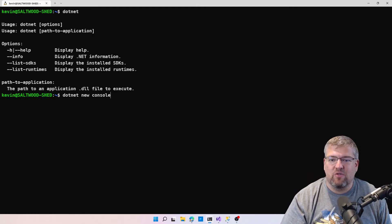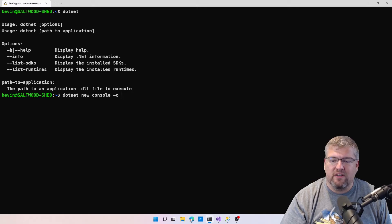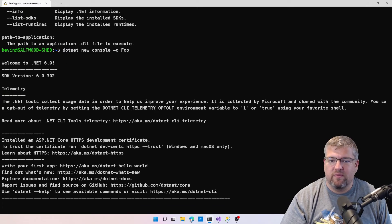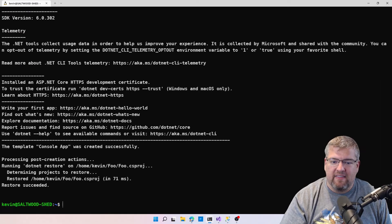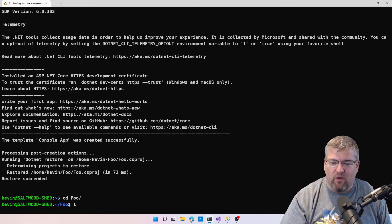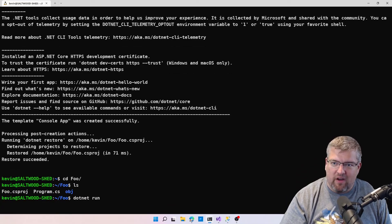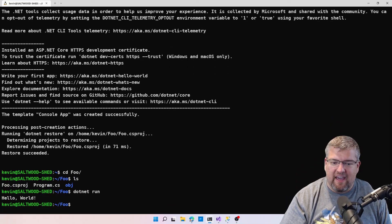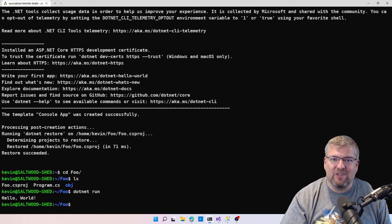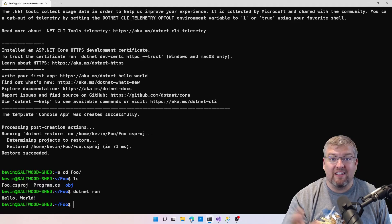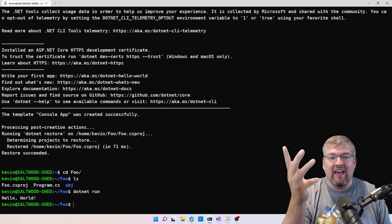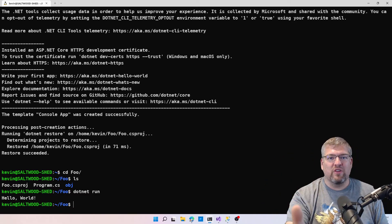Let's just do dotnet new console—we'll call this foo—and this is going to generate a new folder for us. We can see we have our app.